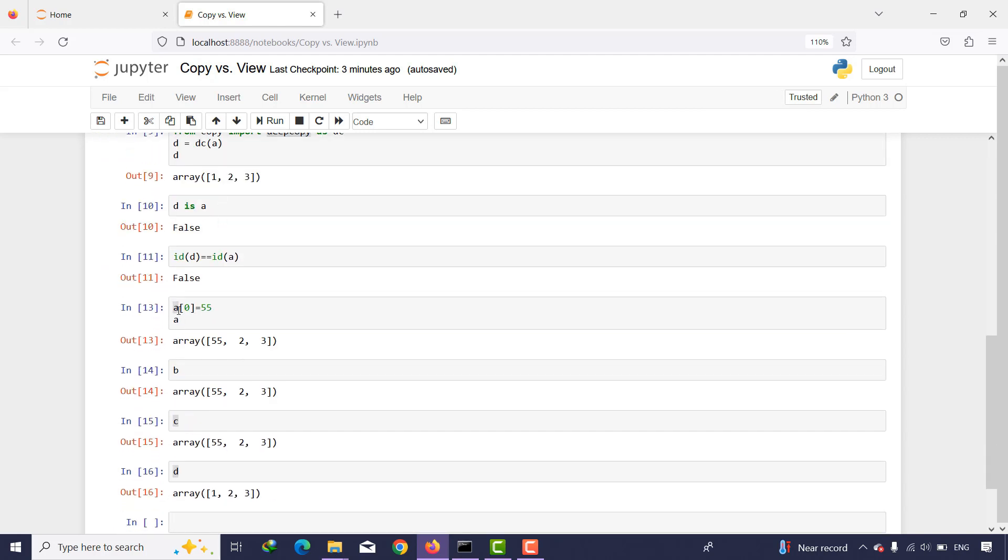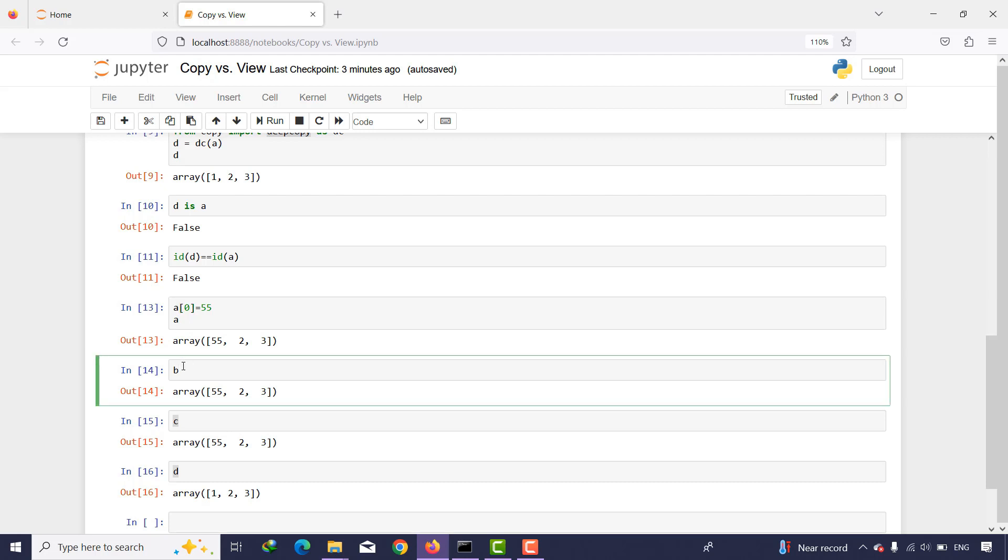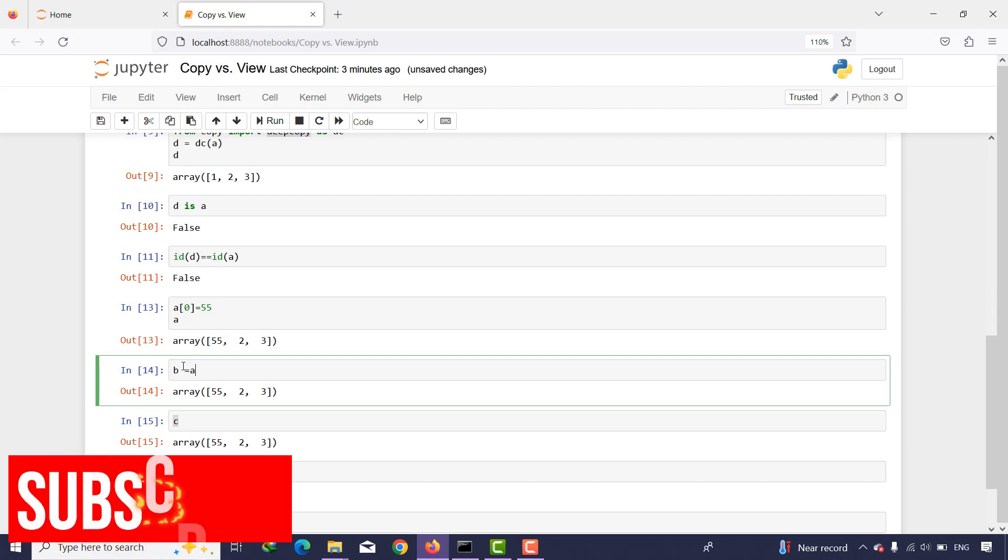But if you want to use another variable which is almost everything the same, you can just use an equal sign and you don't need to use any function.